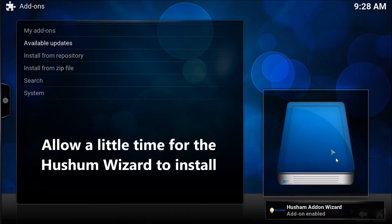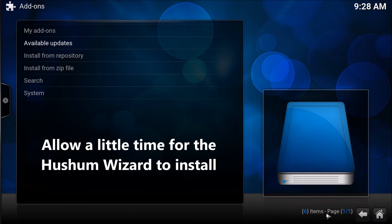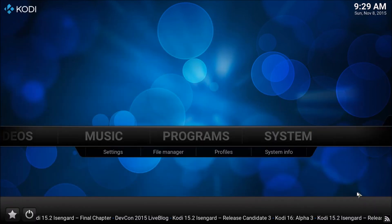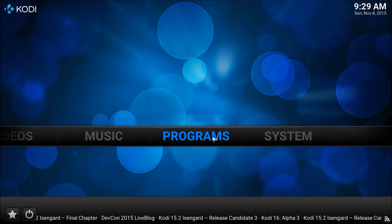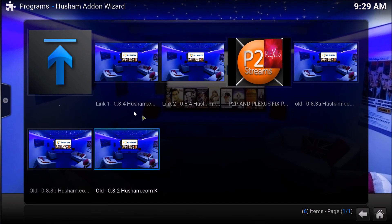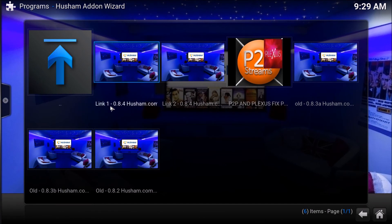You'll see the Hushum add-on wizard at the bottom, and you'll know that the wizard is now installed. Click on the Home button, go to Programs, and you're going to select Link 1.